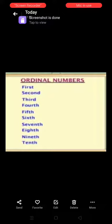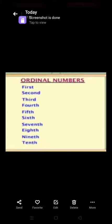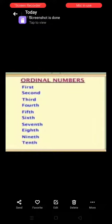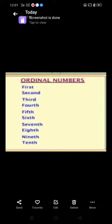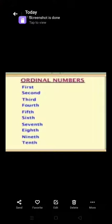What is an ordinal number? An ordinal number is a number that tells the position of something in a list, such as 1st, 2nd, 3rd, 4th, 5th, 6th, 7th, 8th, 9th, and 10th.